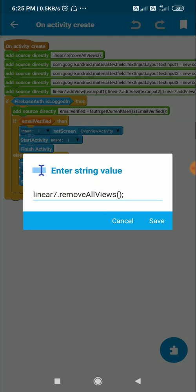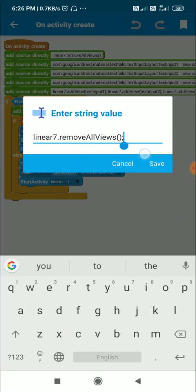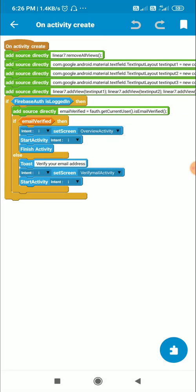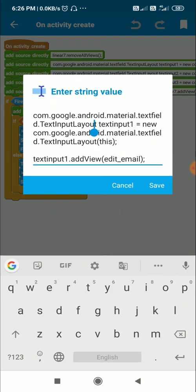Go to onCreate and call linear7.removeAllViews(). This will remove all the edit text fields from linear7.